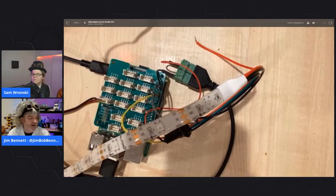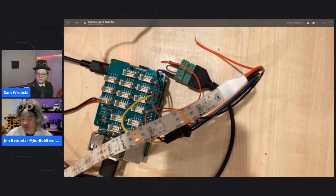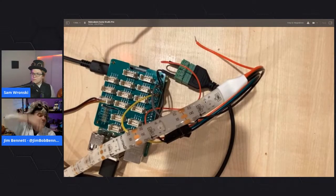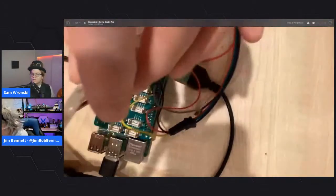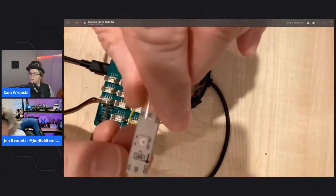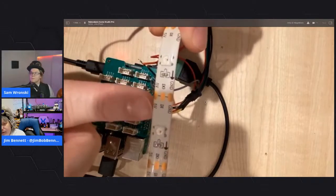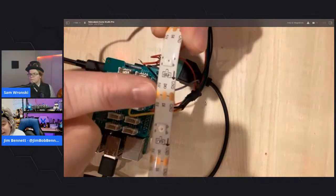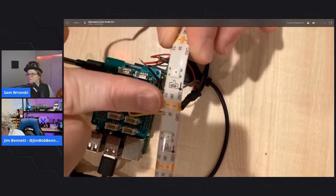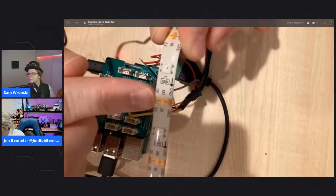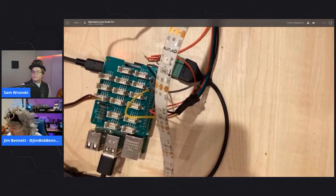Jim shows the solder points on the LED strip - small bronze ovals where you can cut the strip. You can literally cut down here and chop off pixels. If you wanted to add more, you peel off the rubber coating on the outside and solder the connections. This allows you to use strips of different lengths and combine multiple sections, which is pretty cool.